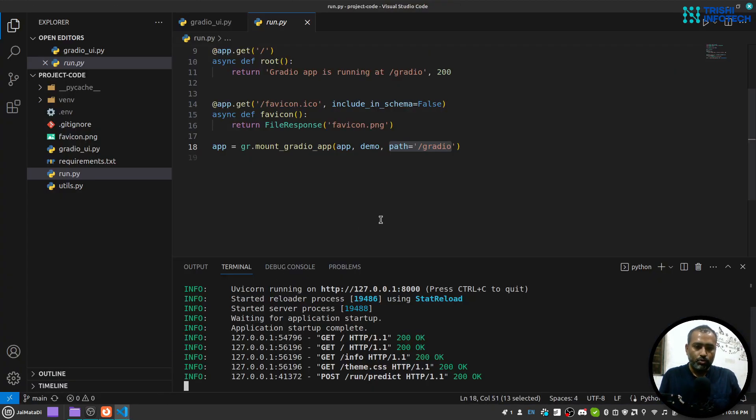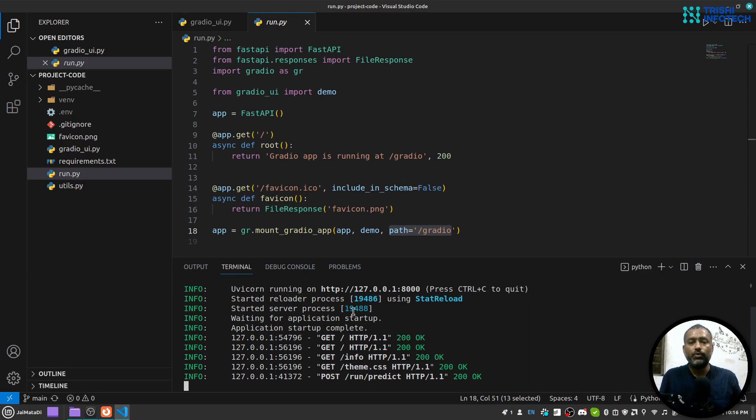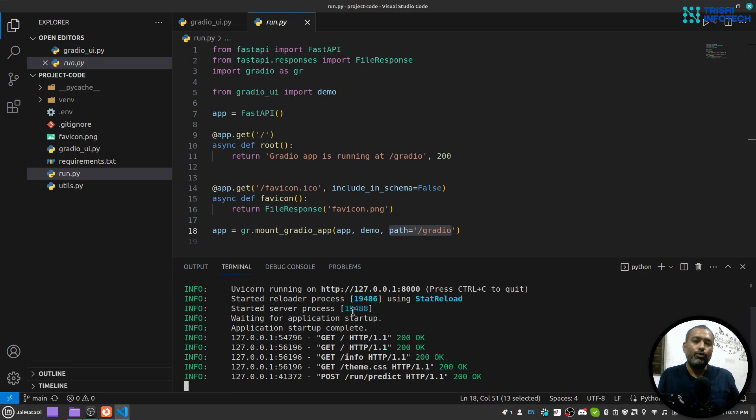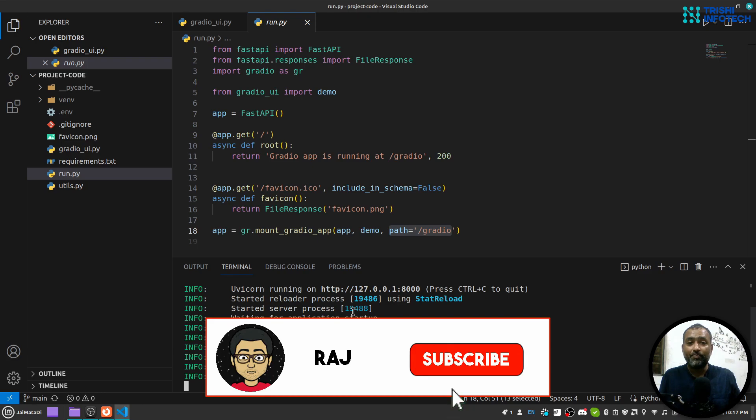So I guess this is it from my part of the video. In case you want to deploy this application on server, I have a video on my YouTube channel where you can learn how to deploy a Gradio application on Render platform. In case you like my work, please consider subscribing to my channel. That helps very much. Thank you for watching, peace.